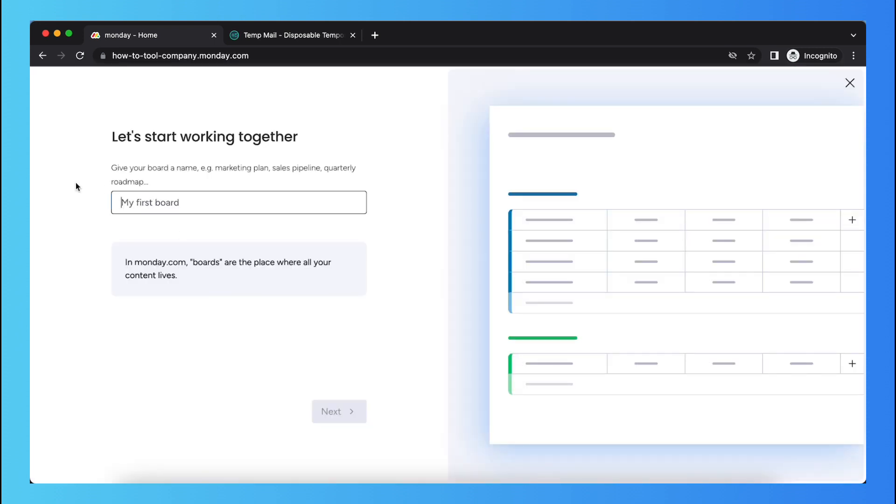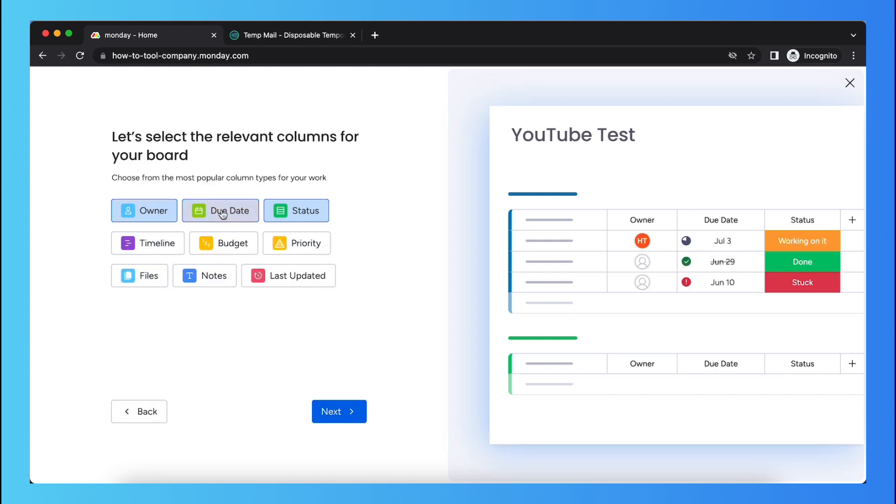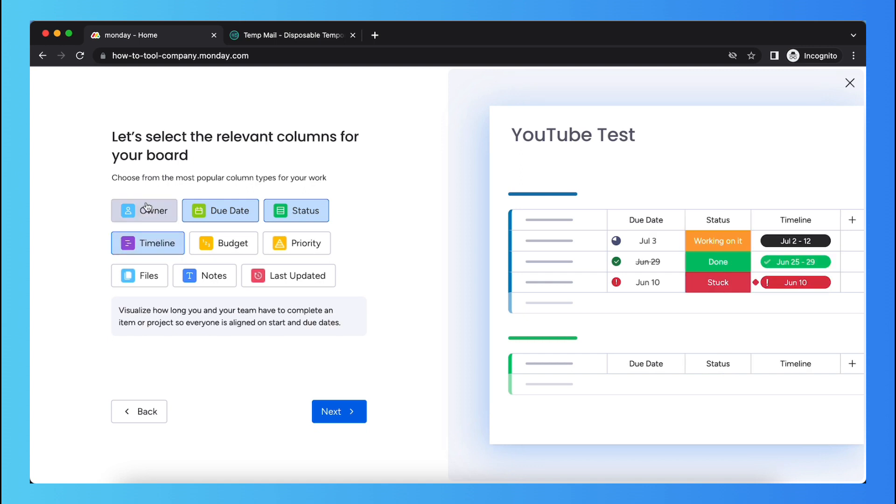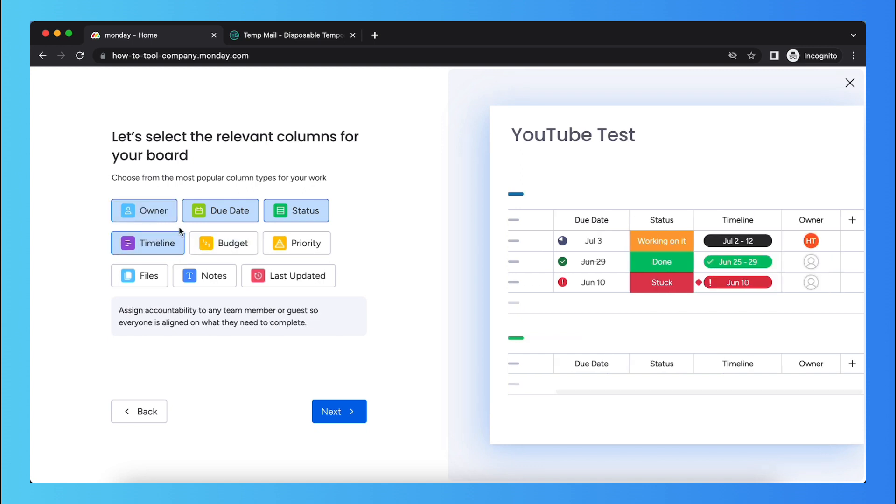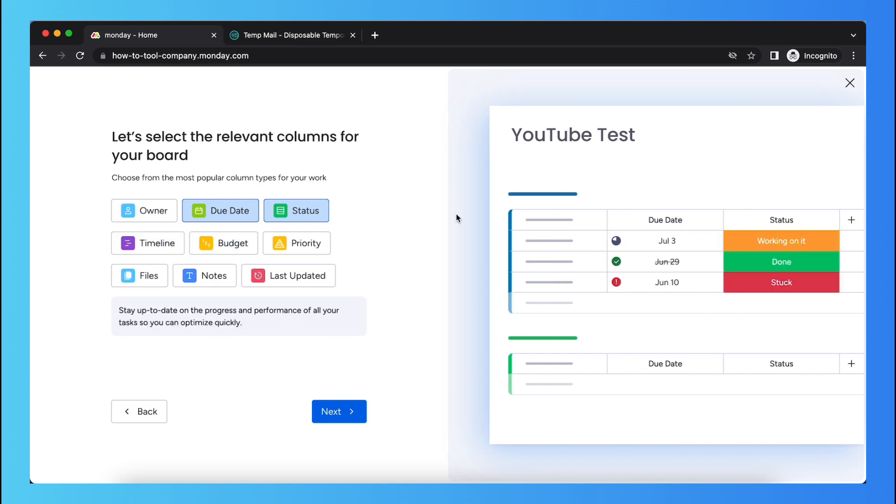As you can see you can give your first board a name, for example YouTube test. Tap next and as you see you can select different options, owner, timeline, and there's arrival change also.